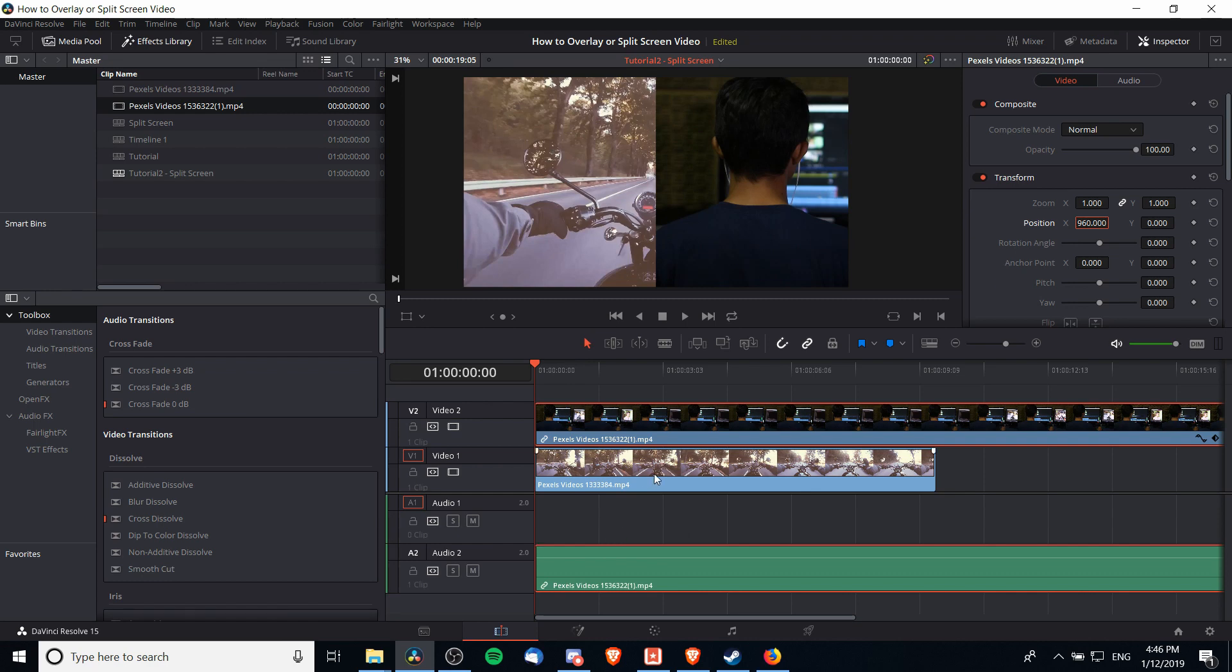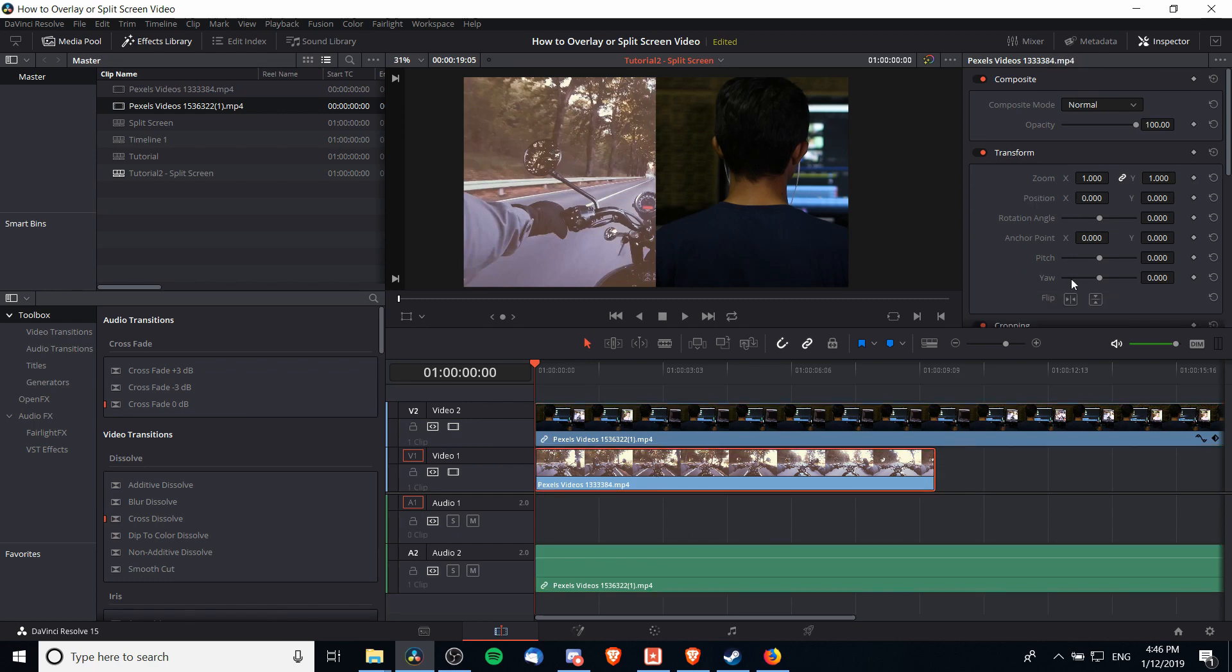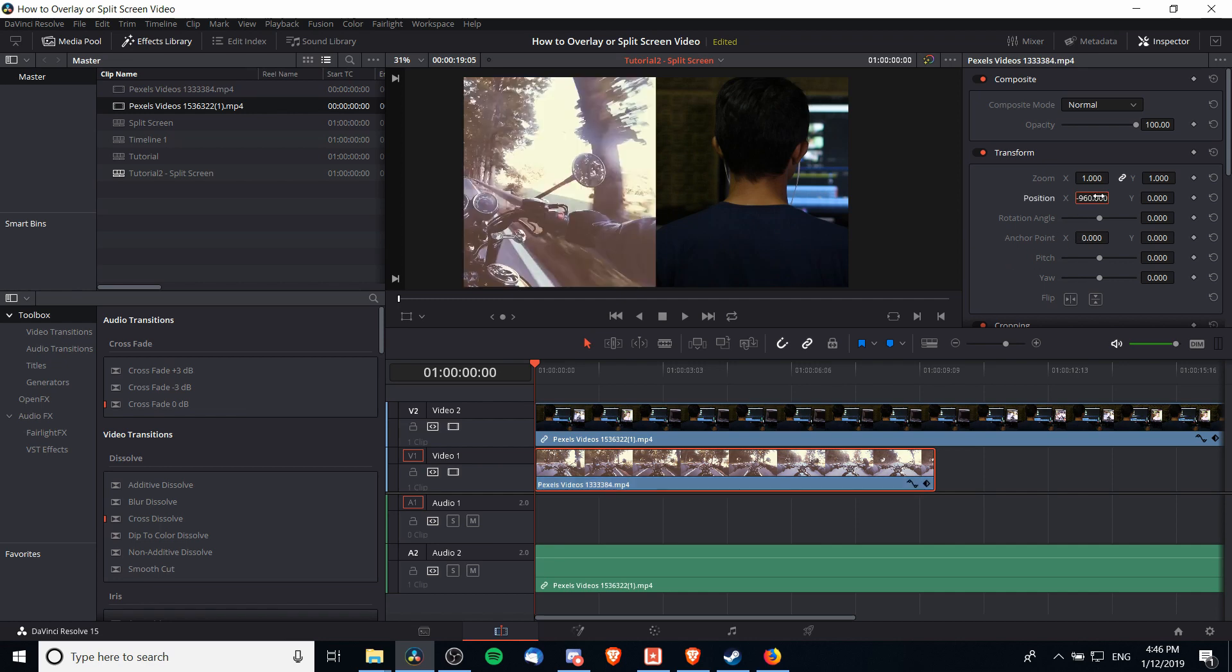what we need to do is take the bottom clip and adjust the position. I could just do negative 960 pixels here, but that will only show the right hand side of the clip. Because the motorcycle is at the center of this clip, we really want the person going down the highway on the bike to show,